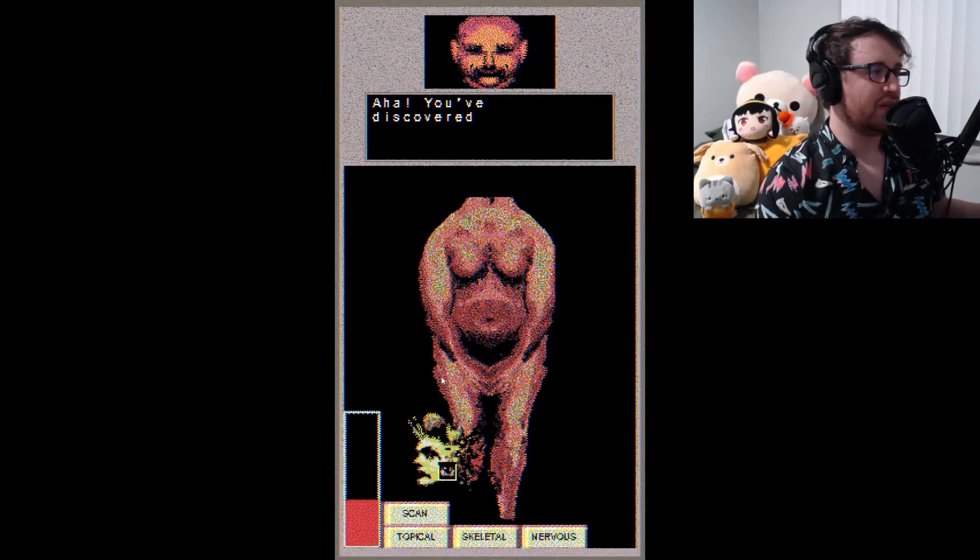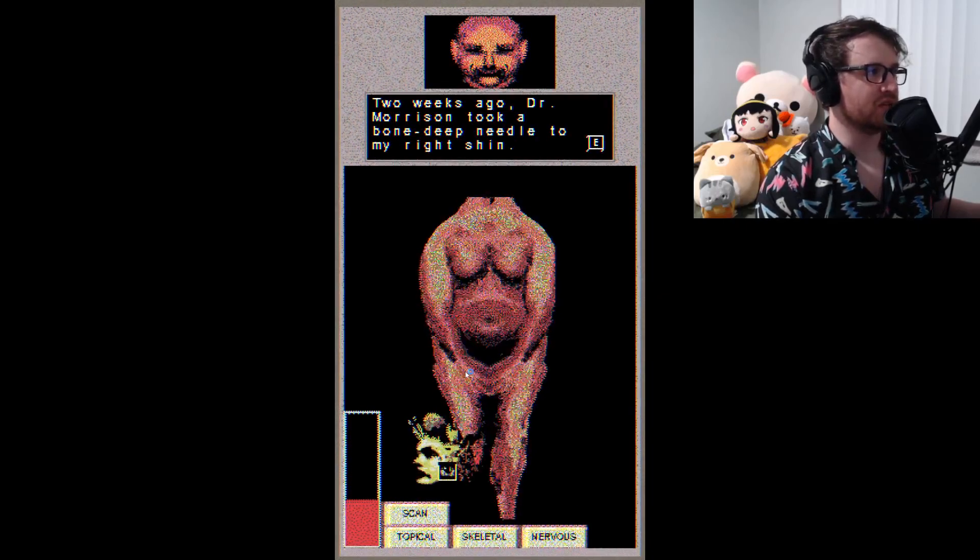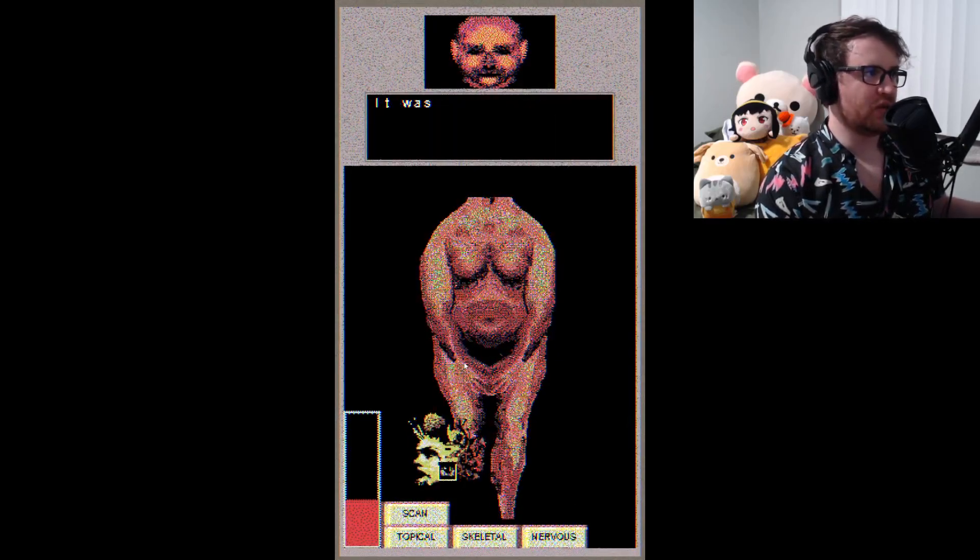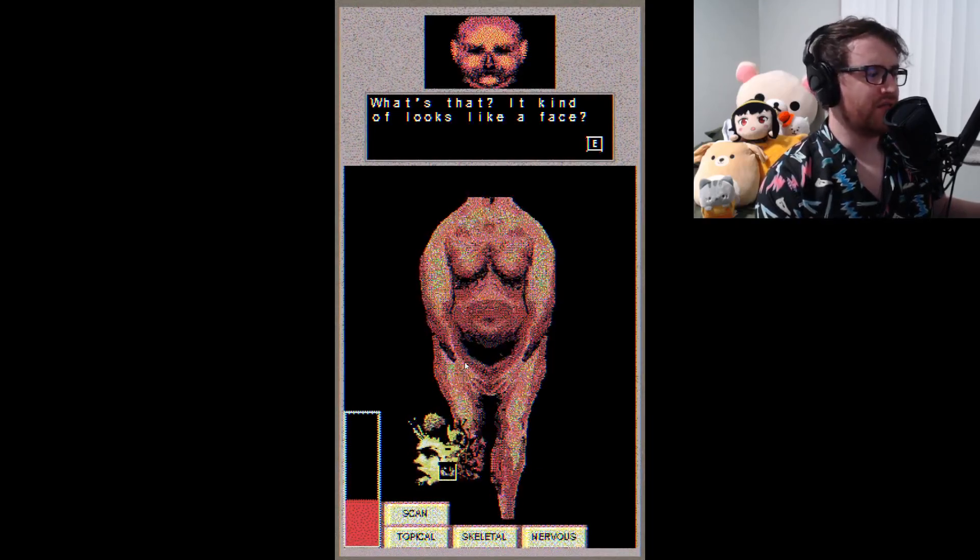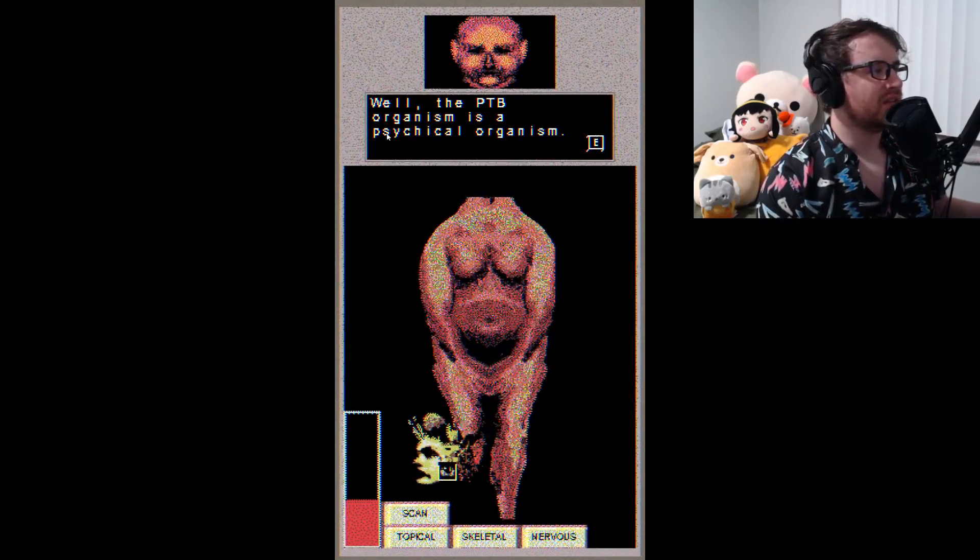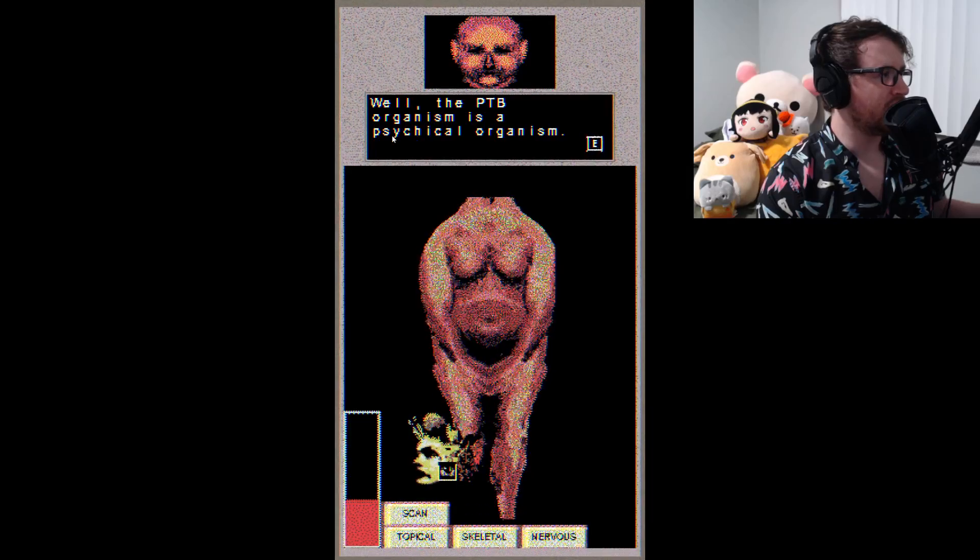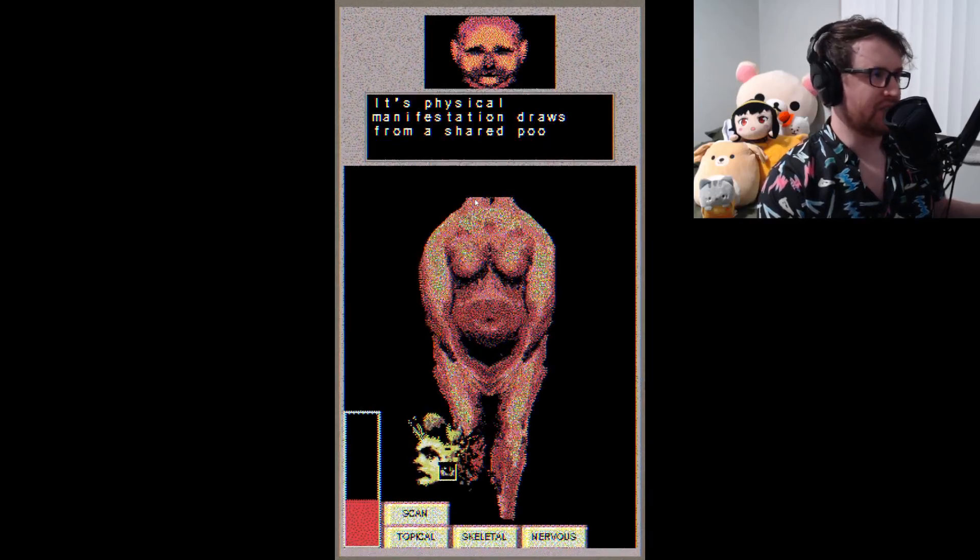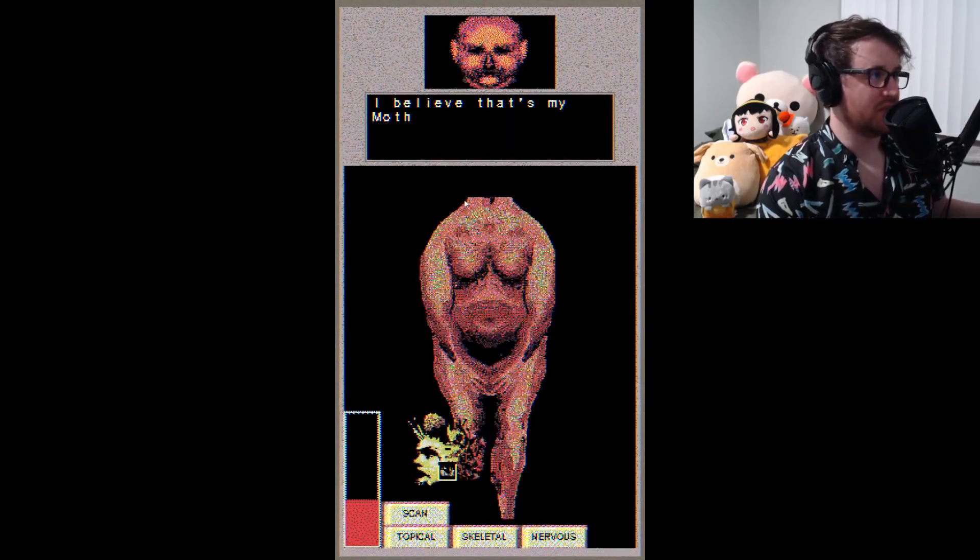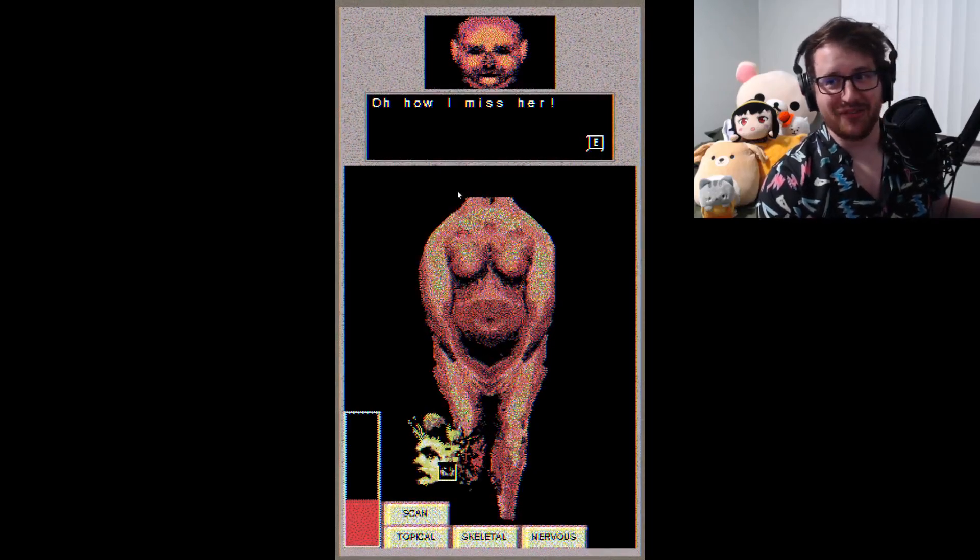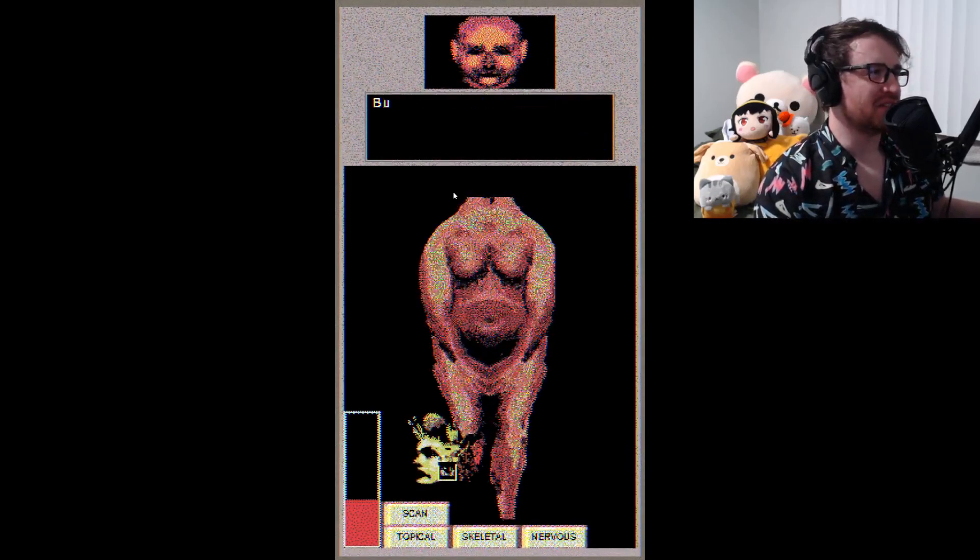Aha, you've discovered the injection site. Two weeks ago, Dr. Morrison took a bone-deep needle to my right shin. It hurt like hell. However, what he injected was worth its weight in gold. It was a skin graft of a successful PTB flowering. What's that? It kind of looks like a face. It does, yes. Well, the PTB organism is a psychical organism. Is that what it's supposed to say? Psychical - is that a word? Am I saying it? I shouldn't even bother questioning it. Its physical manifestation draws from a shared pool of all its denizens' traumas, fears, and dreams. I believe that's my mother's face on my shin.